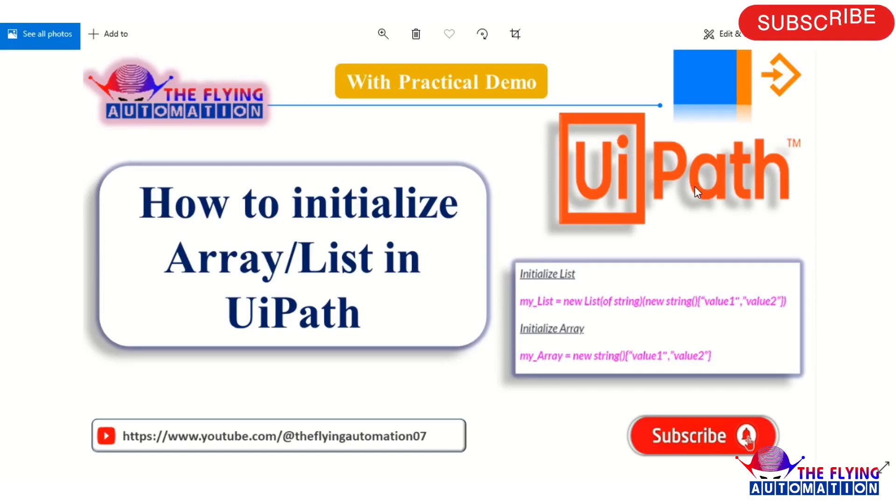Hello guys, welcome to the Flying Automation channel. Today in this video we will learn about how to initialize array and list in UiPath. So without wasting time, let's go to the UiPath studio and see how to do that.